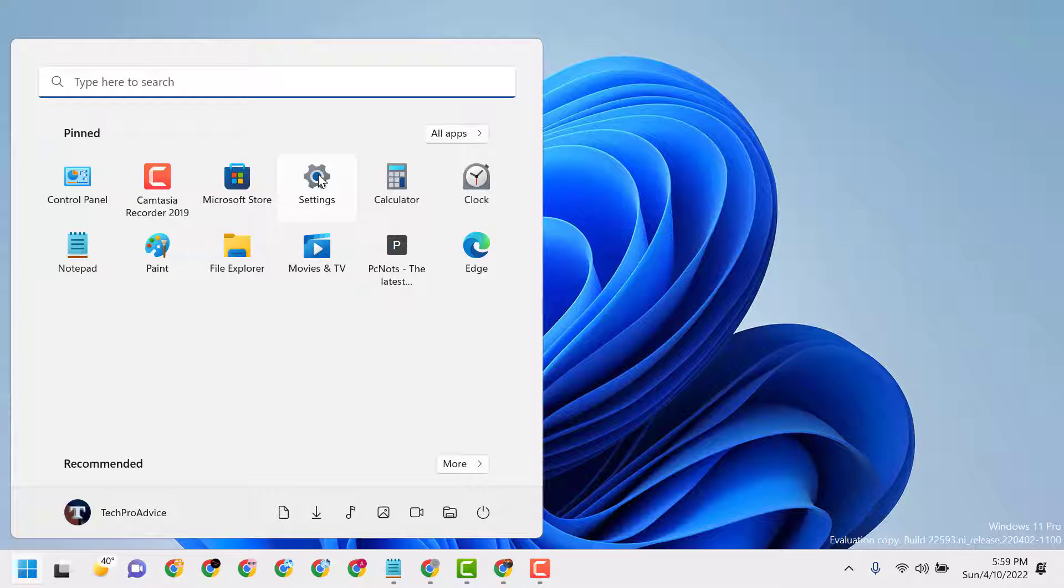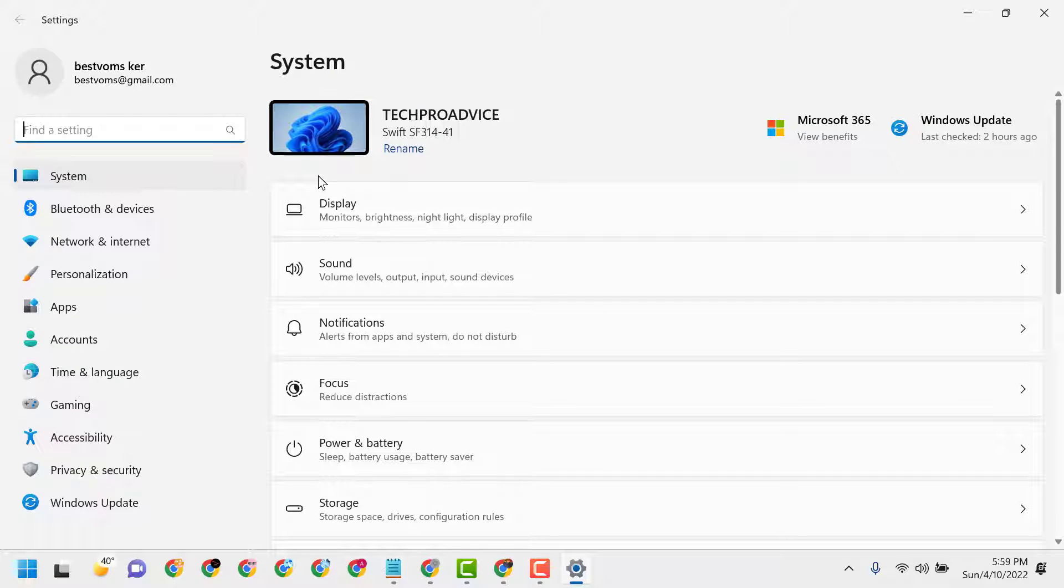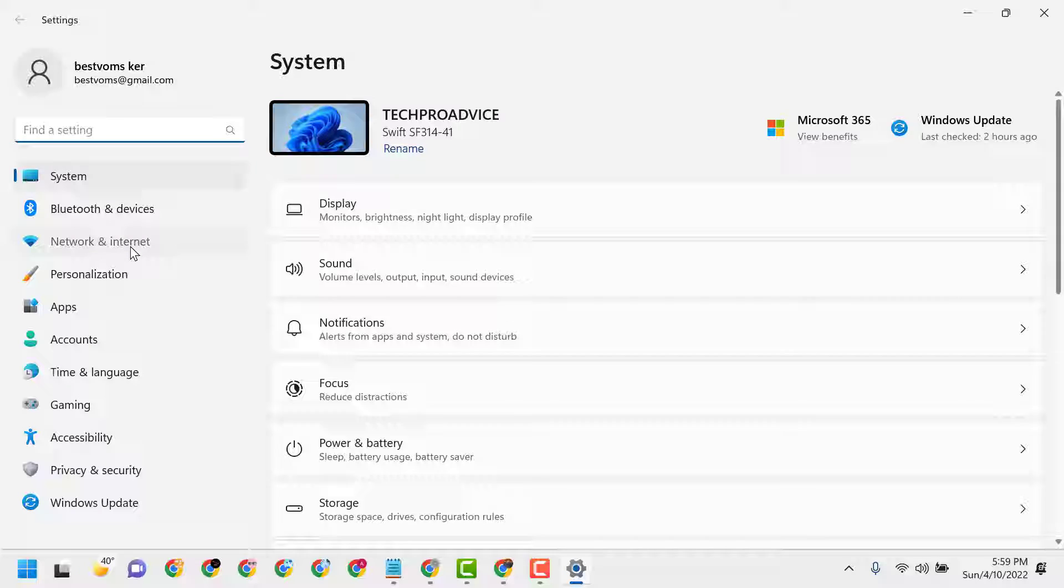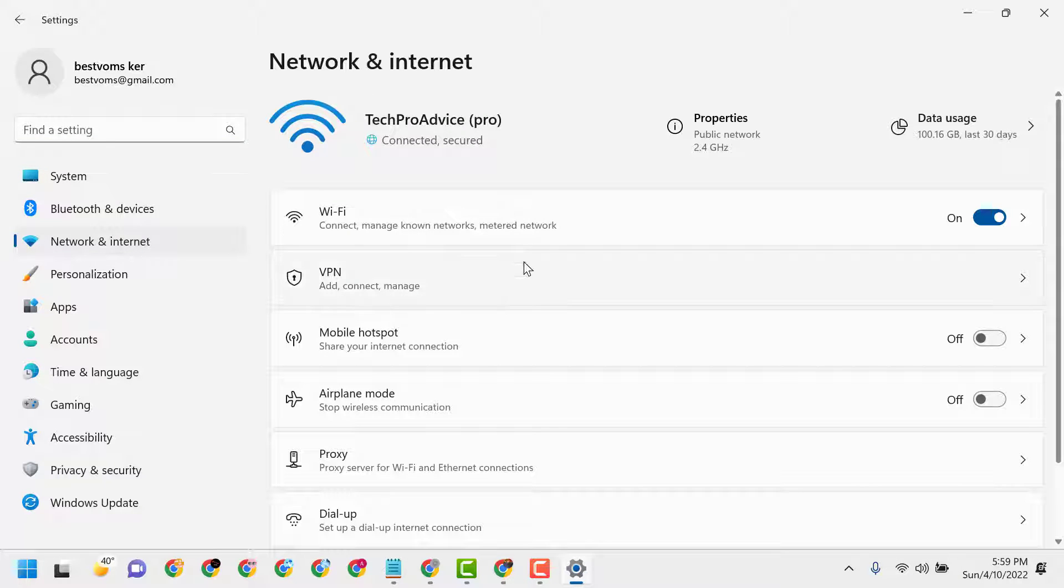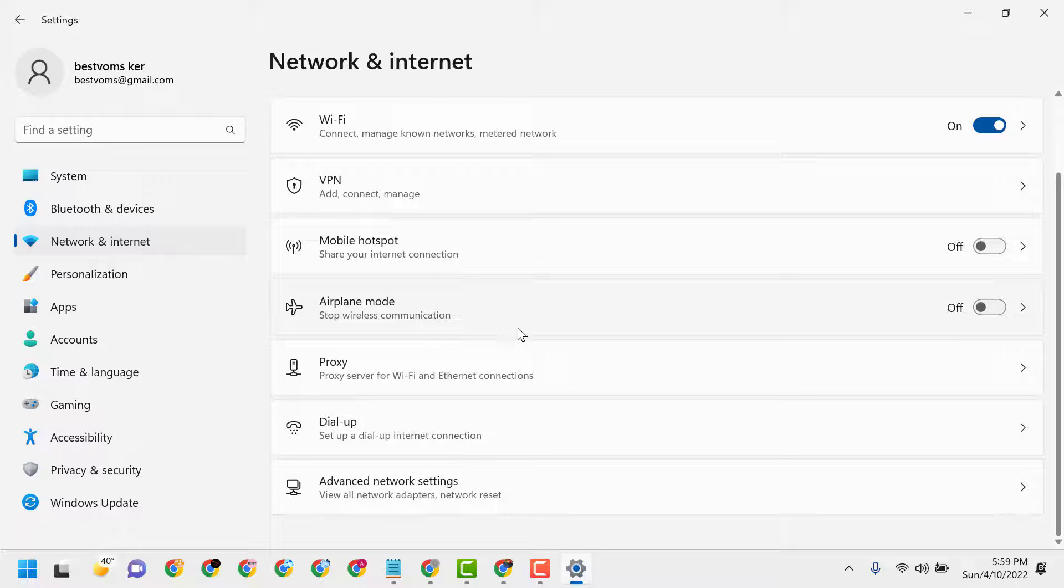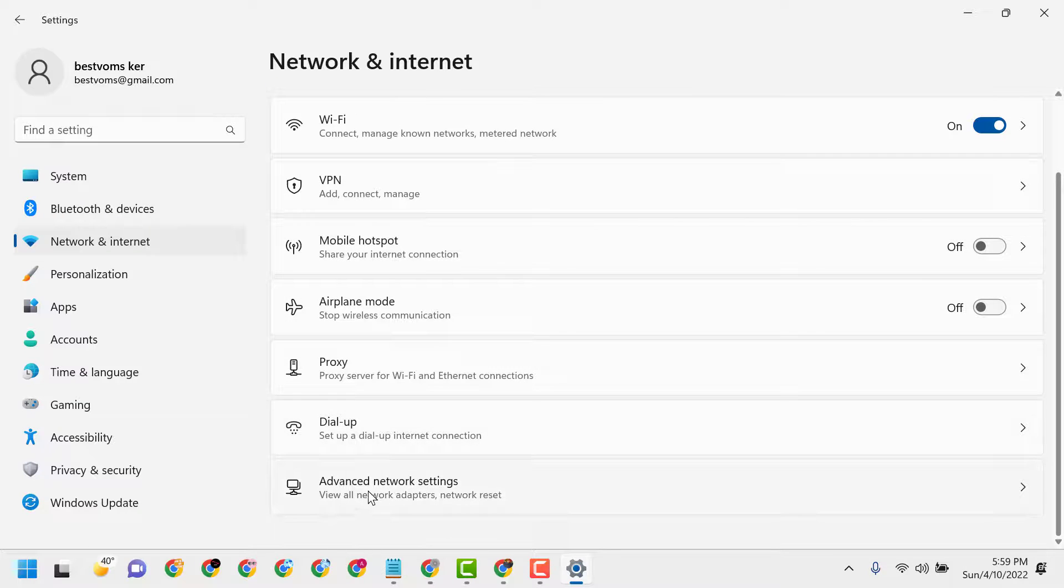Start, then Settings. Click on Network and Internet. Scroll down and click on Advanced Network Settings.